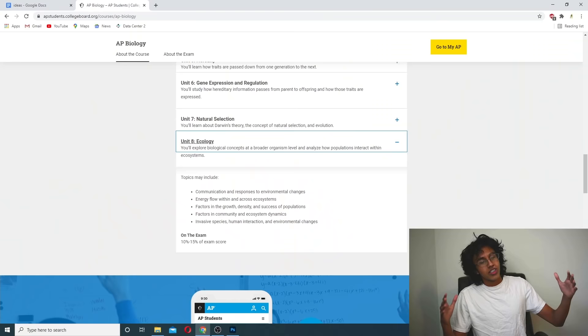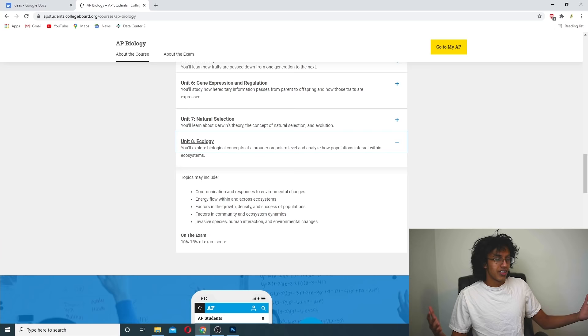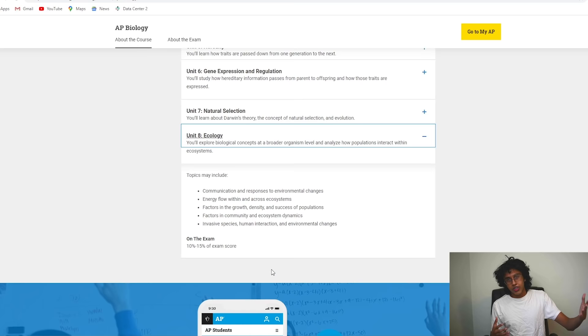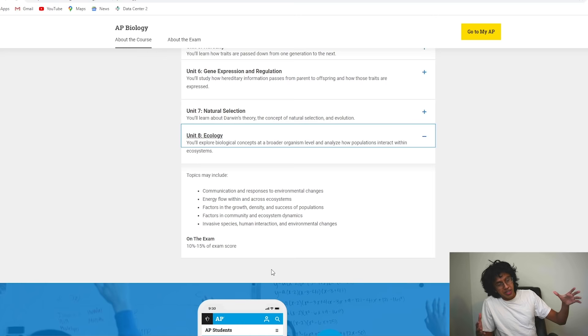We made it! We are on the last unit of AP Biology. It is finally time for the long-awaited Unit 8 Ecology. Hello everybody, I'm Karara, and today we're just going to be going through all the stuff we need to know for the last unit of AP Biology, and finally we are done with our series. A bunch of you kept asking me to make this last one, and finally I'm getting to it.